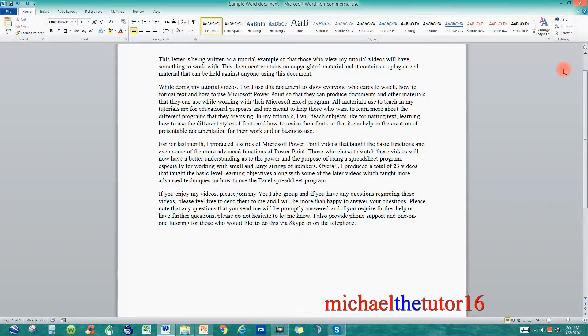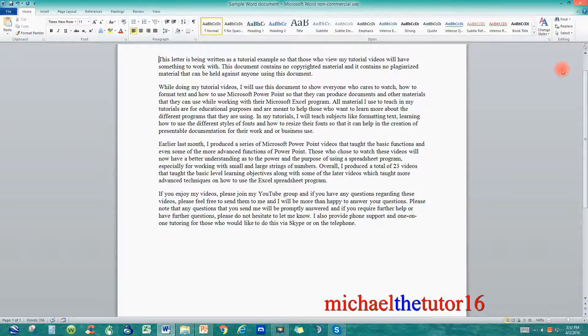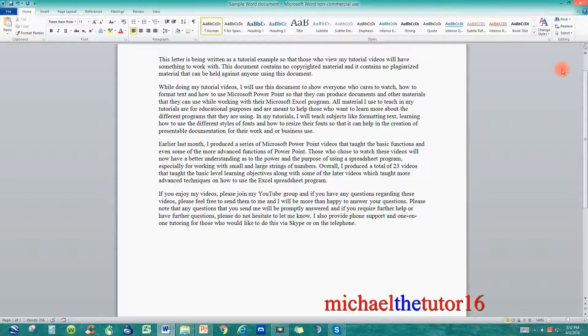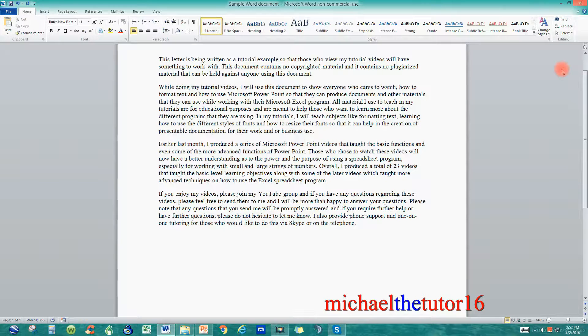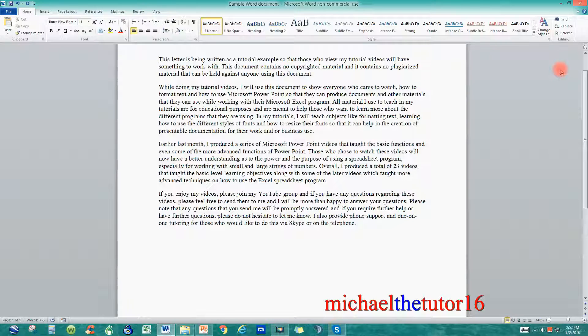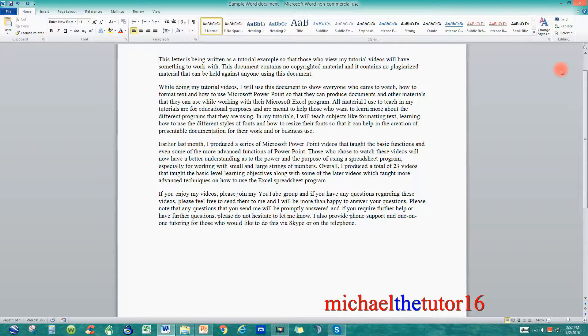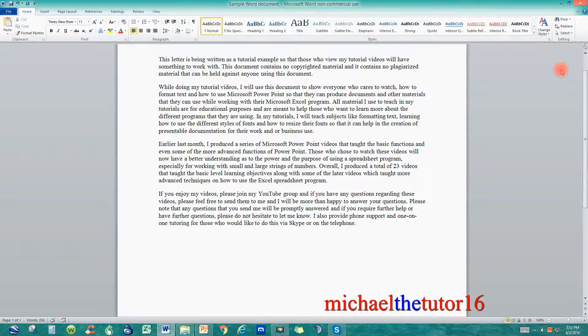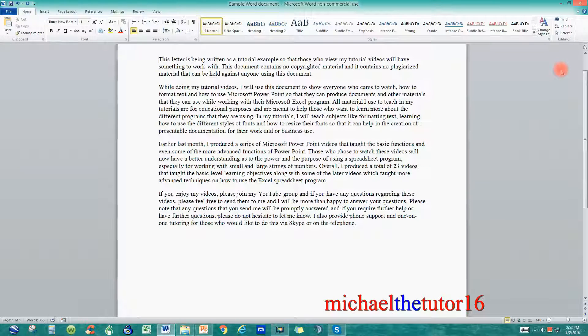So that's how you use the Find and Replace within Microsoft Word. I hope you enjoyed this video. If you did, please subscribe to my YouTube channel by clicking on the subscription button located at the bottom right hand side of the screen. If you have any questions or comments, please send them to me and I'll be more than happy to answer them. I hope you have a great day and thank you for watching.